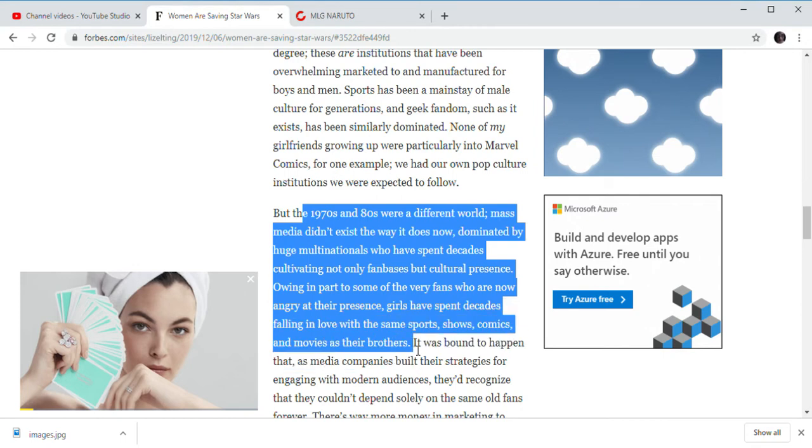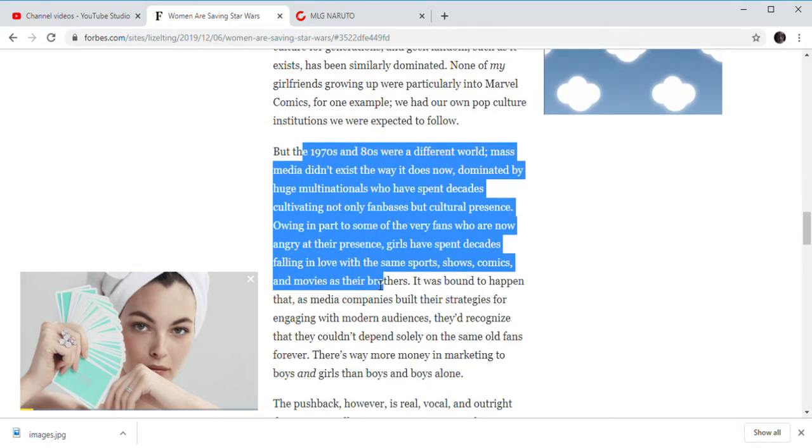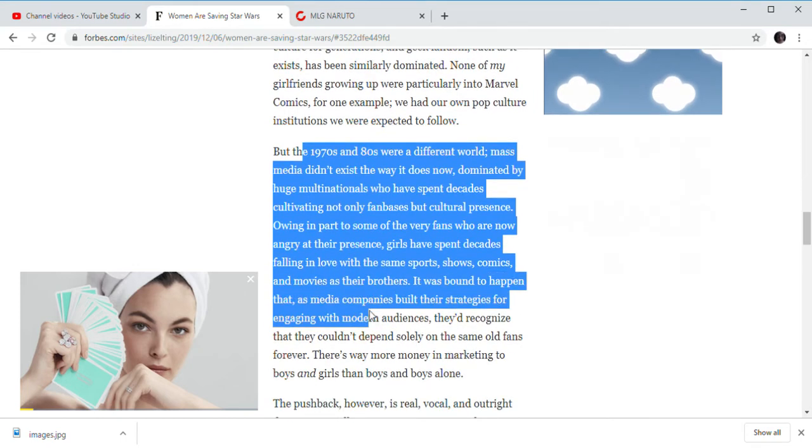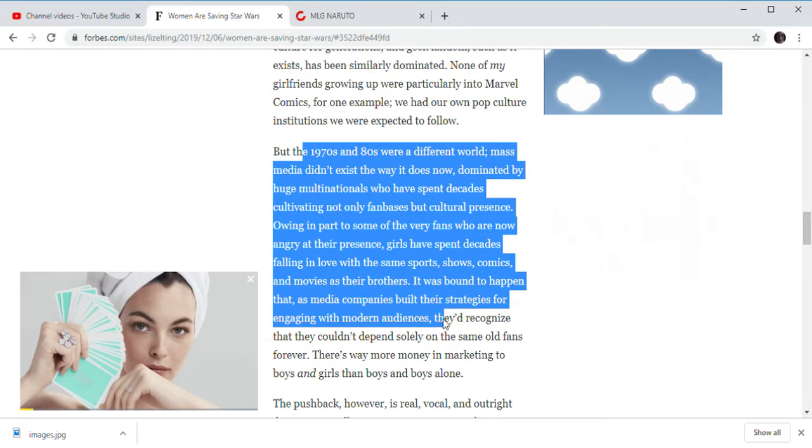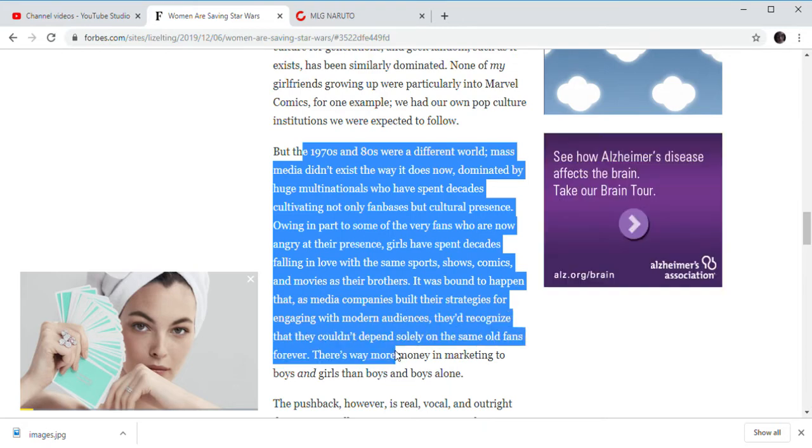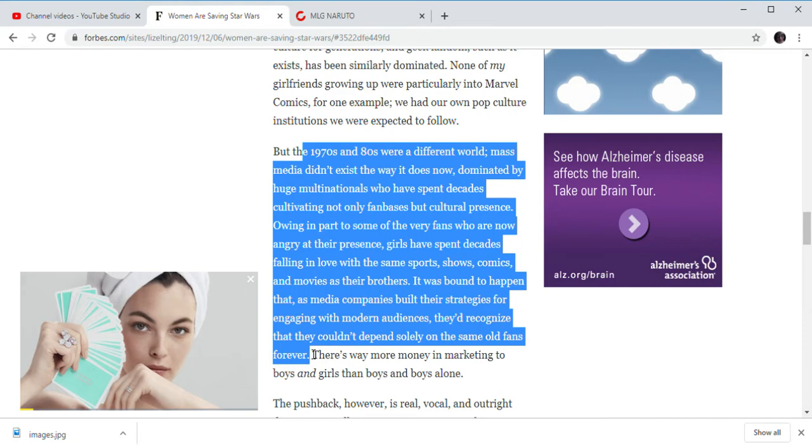Girls have been speculating blah blah blah. And as bonfire happened that media companies built a strategy for engaging with modern audiences. They recognize the old fans and their story will rely on the old fans forever. Well, these old fans will pass it down to their children. And that's how it is.